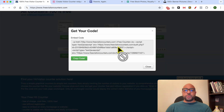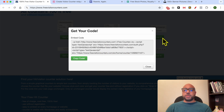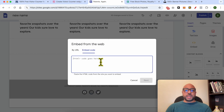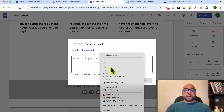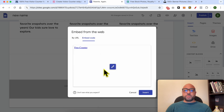A new window will pop up. If it doesn't show up, just keep pressing this button. Now copy this code and go back to Google Sites. Paste your code here and hit Next. You will see a preview of the counter — hit Insert.